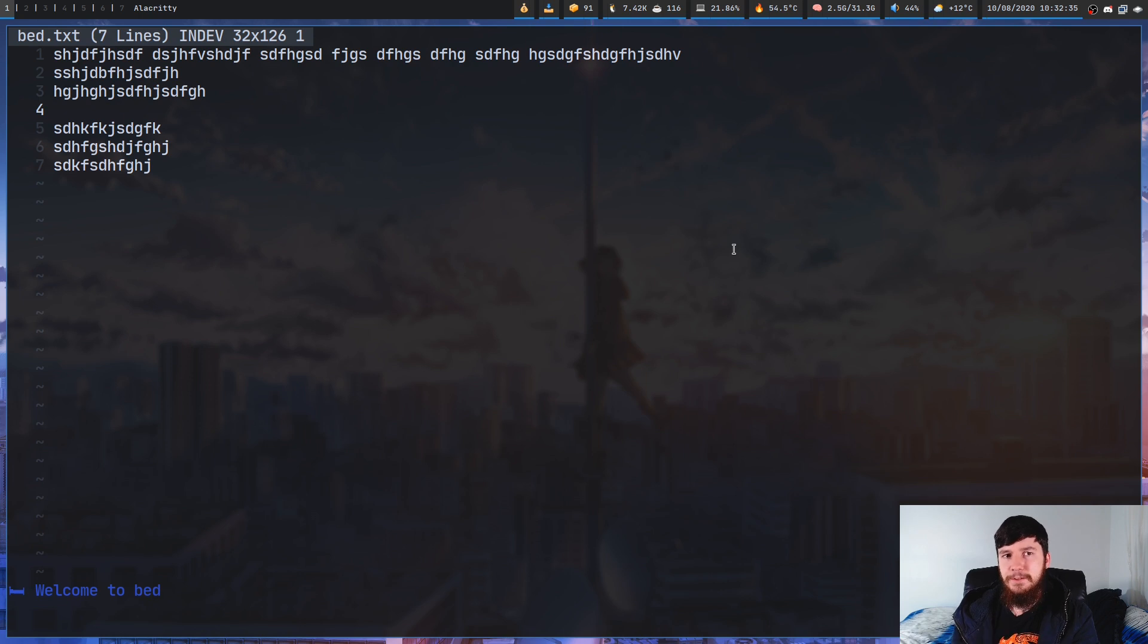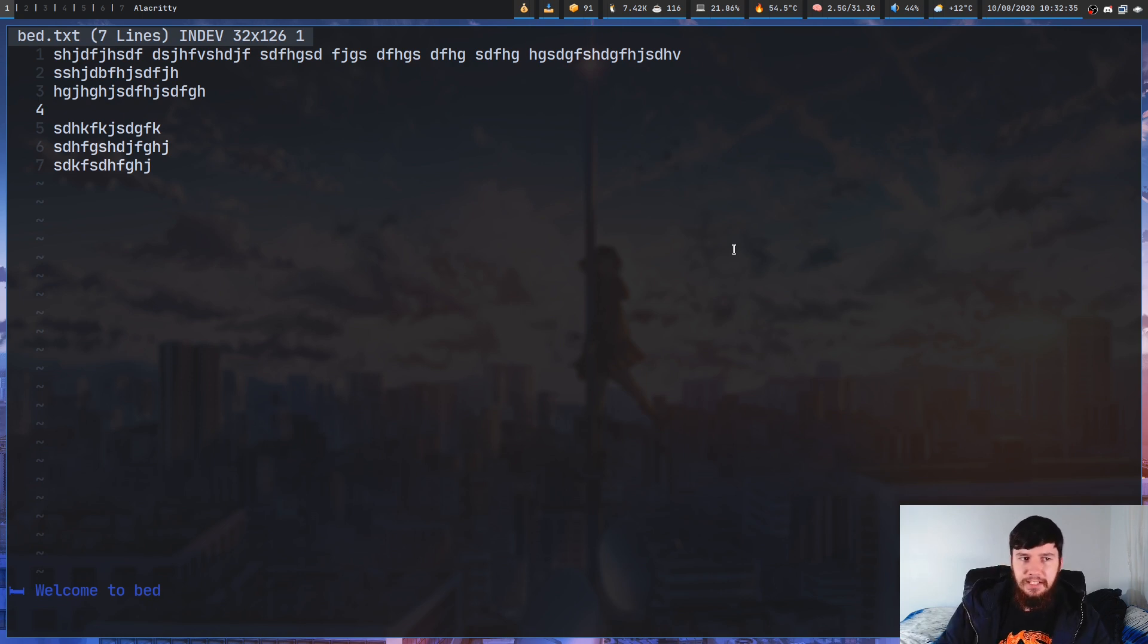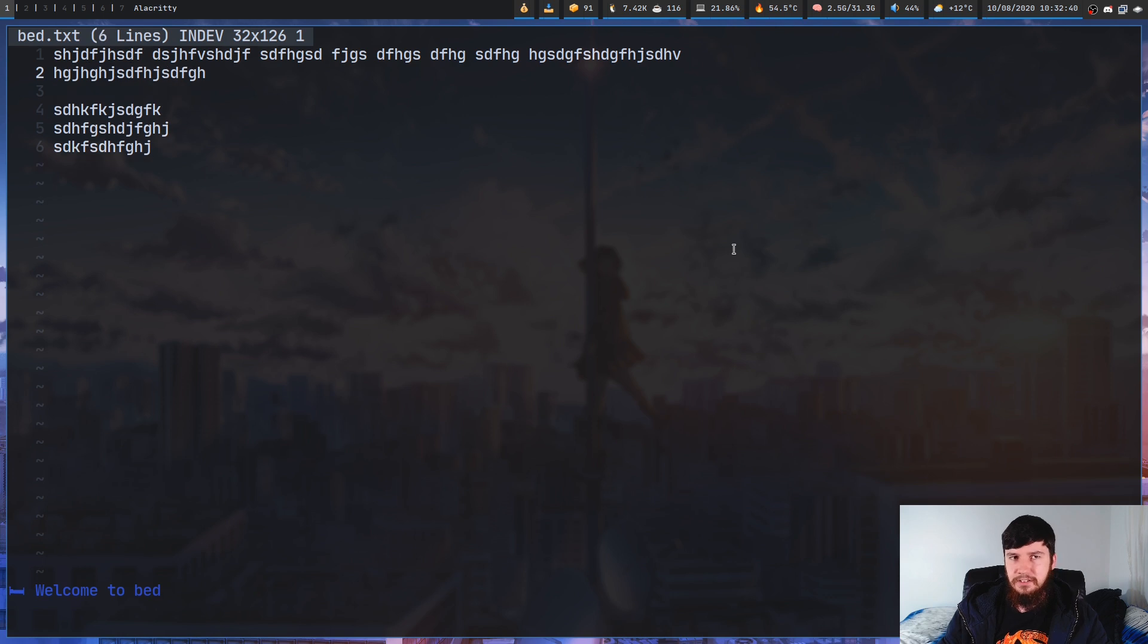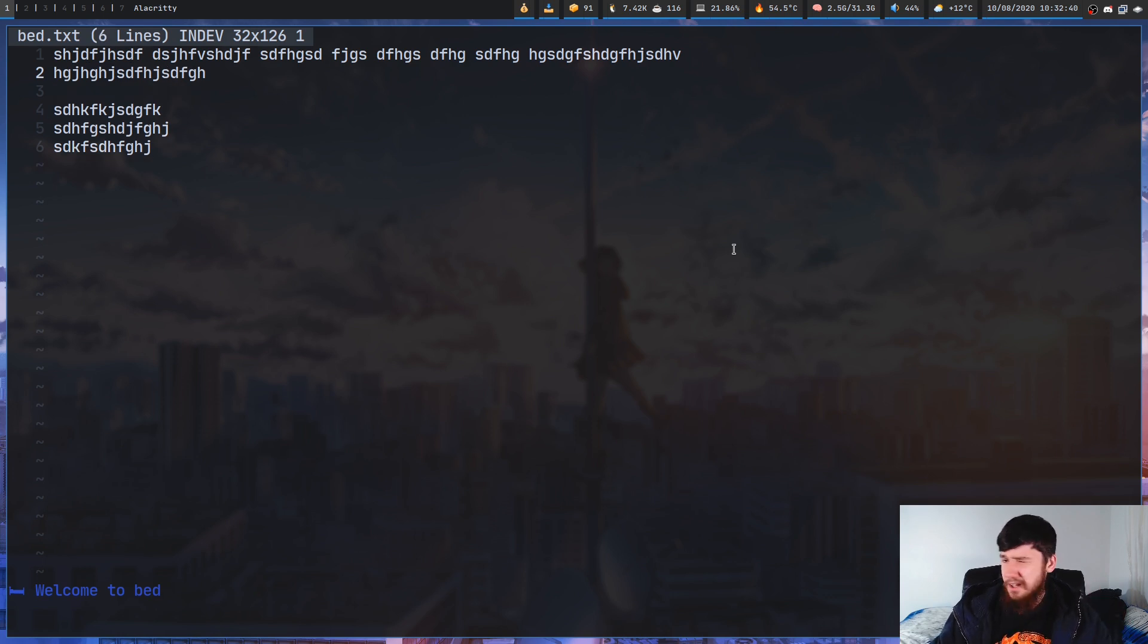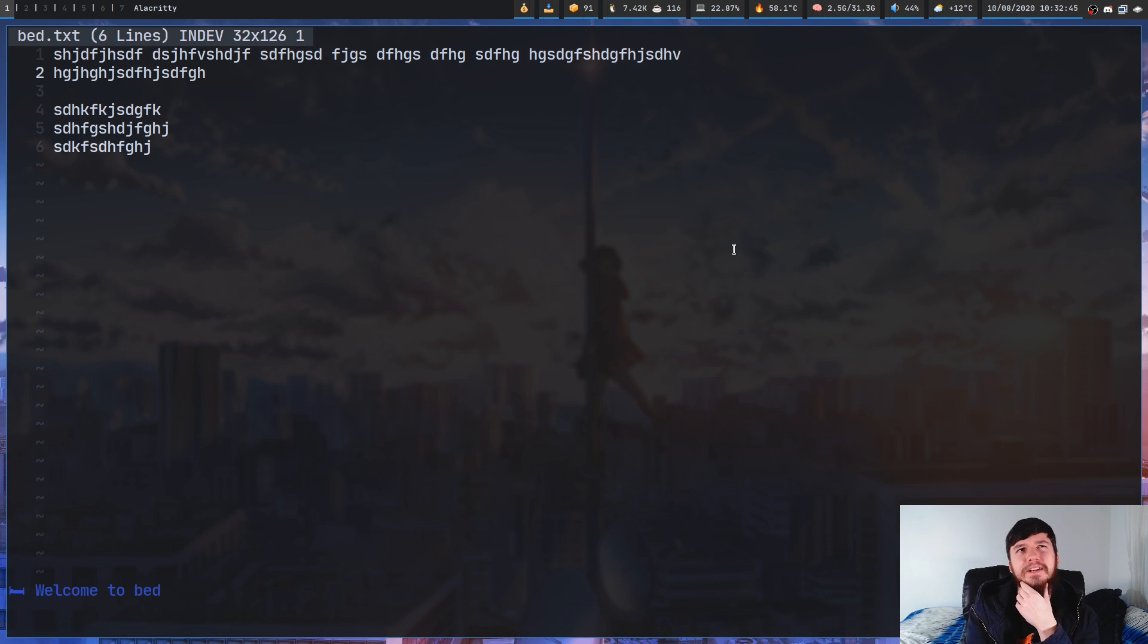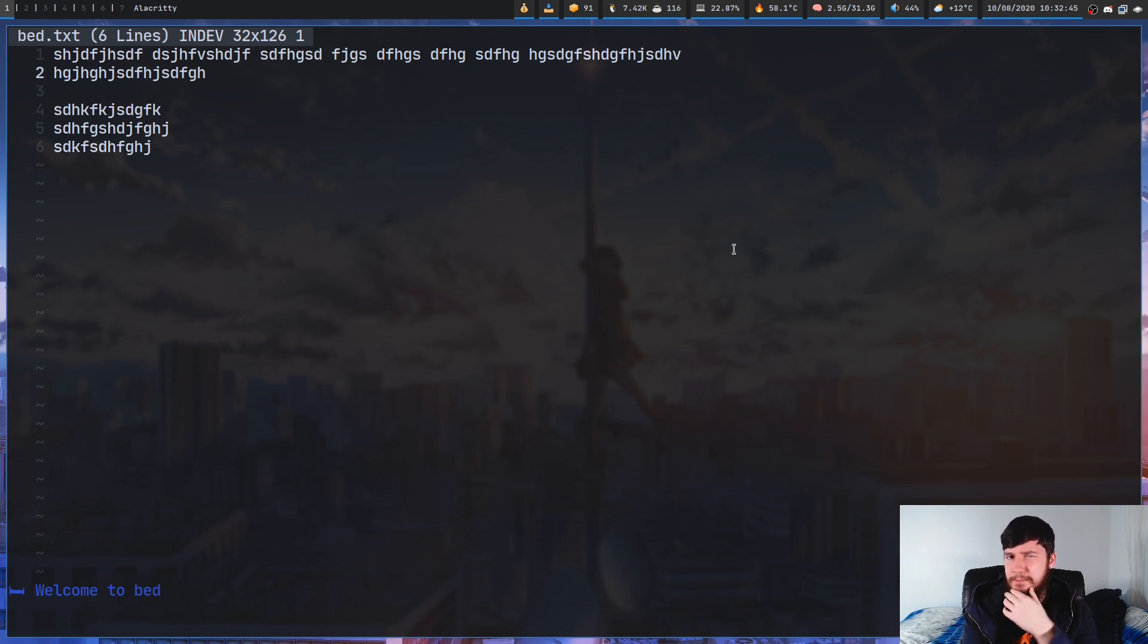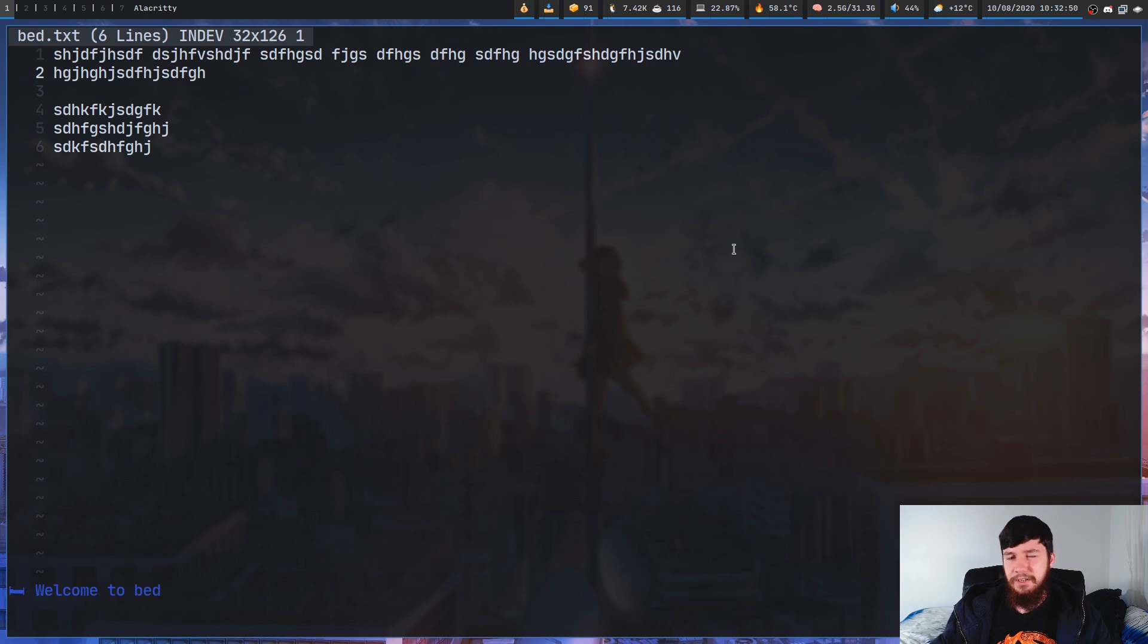Now, if you want to actually delete the line and also delete the text, what we can do is just press D. So, that's similar to pressing DD in Vim. I don't know what the binding is to clear out a line but still keep the line there in Vim, but I'm pretty sure there is one.